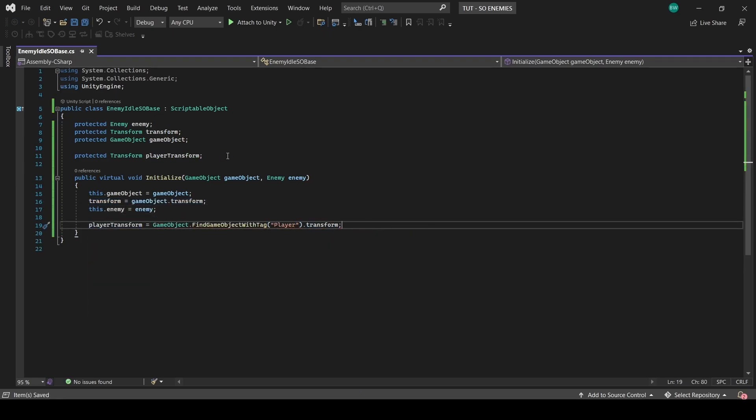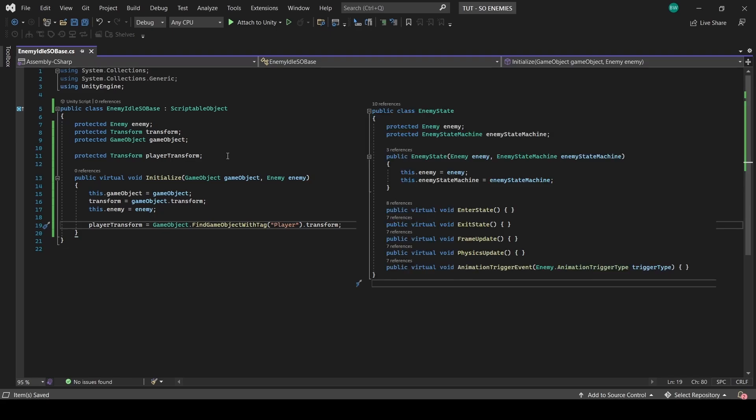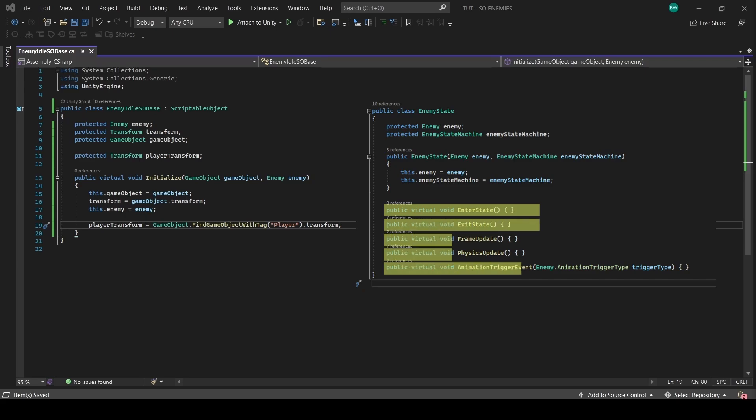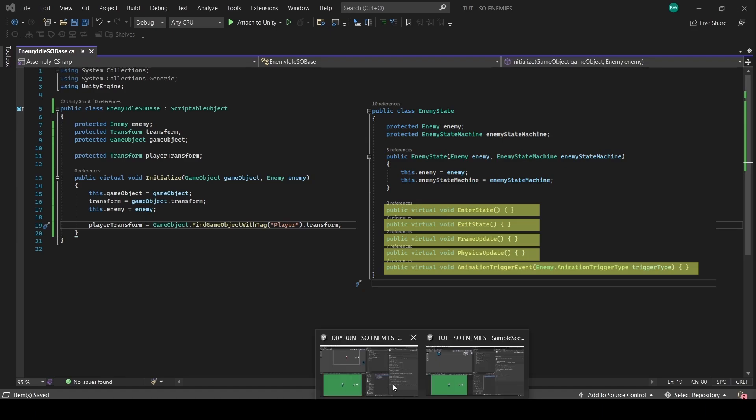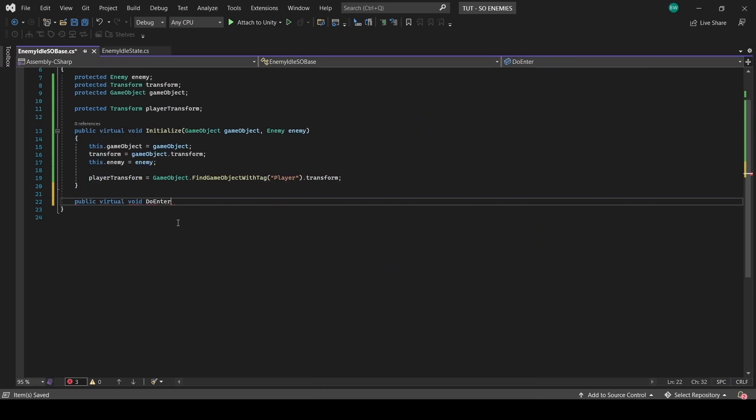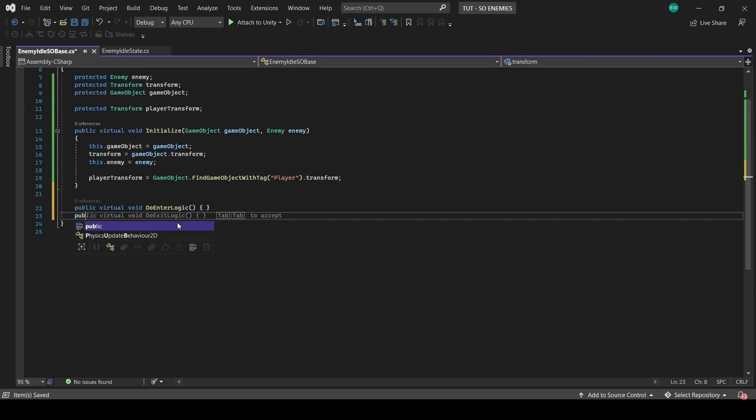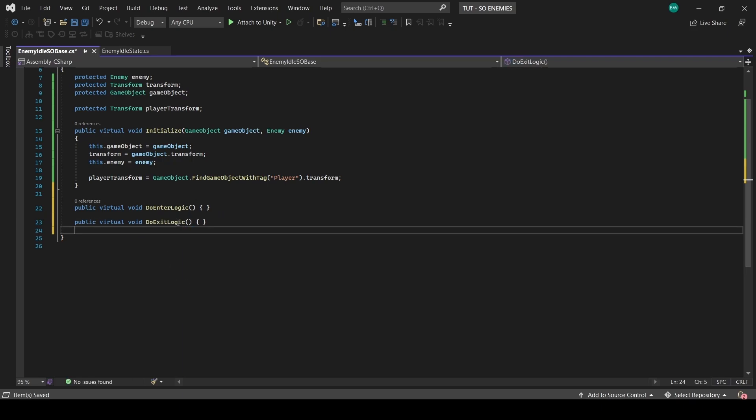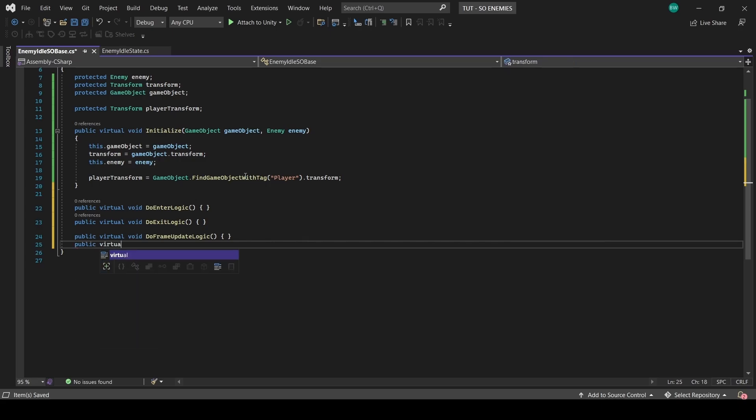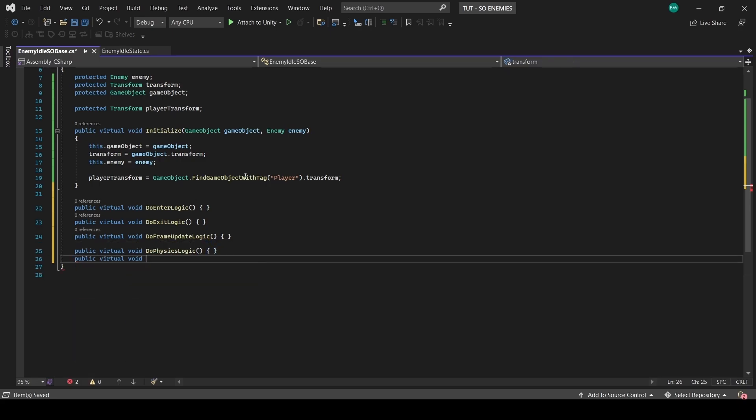And we'll set the game object transform enemy and player transform in there. Now, what do we actually want this script to contain? Well, what we're going to do is in each state, instead of directly plugging in the logic there, we'll call an enter state function from the scriptable object here, and an exit state function from the scriptable object here, and so on for all the functions. So really, we just need one function for each of the functions in our states. So we'll make a do enter logic function, a do exit logic function, a do frame update logic function, a do physics logic function, and a do animation trigger event logic function.